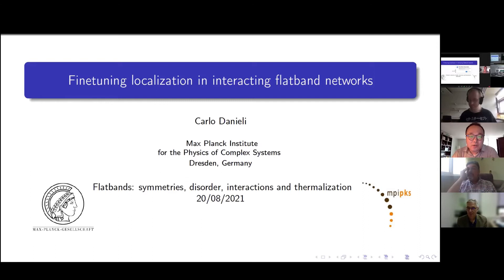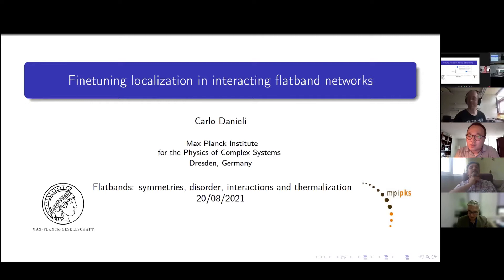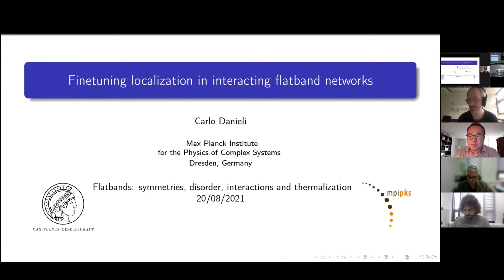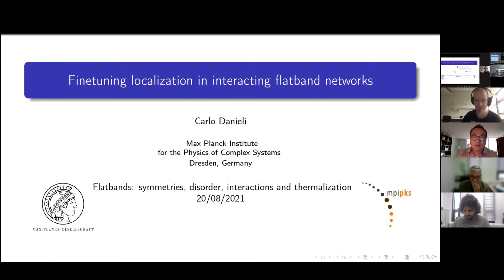As a first talk, we have Carlo Danieli, who will be talking about fine tuning localization in interacting flat band networks. Please welcome the speaker. Thank you. So, let's start. Thank you for having me here and for the introduction. I'm very happy to start this session of the last day of this workshop, which so far has been very entertaining.